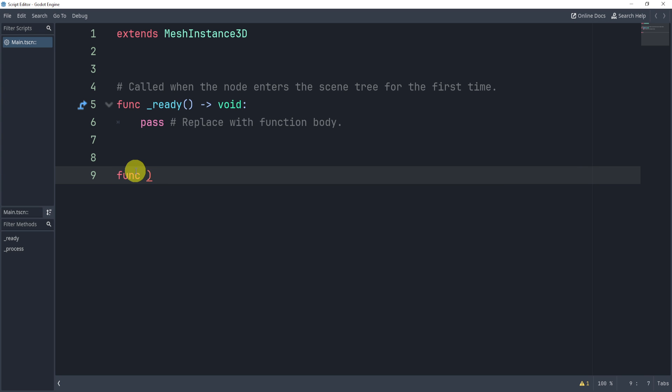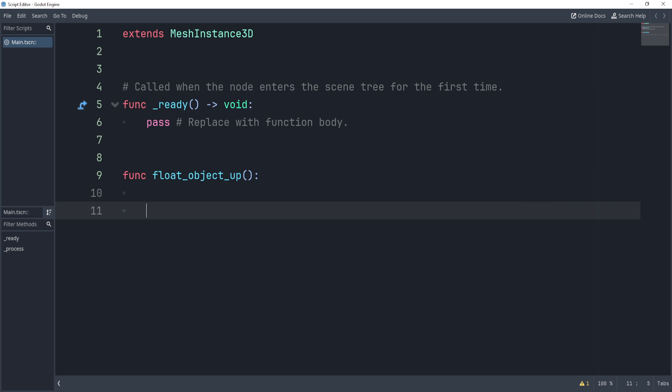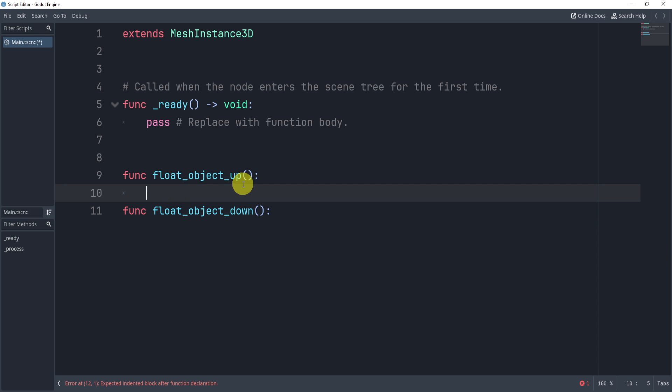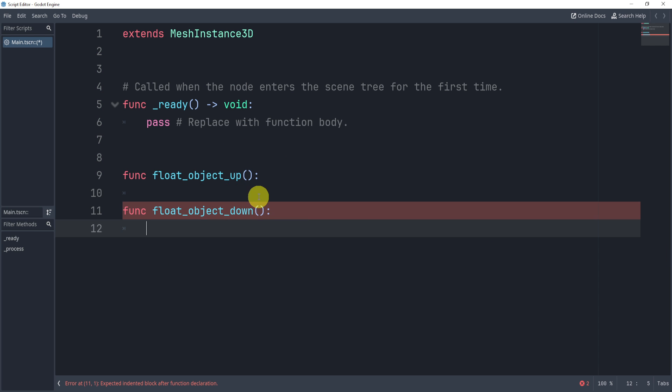What we'll do is create two functions. One will be called float object up, and the other will be float object down. So essentially these functions will be two different functions where one will float our object up and one will float our object down.